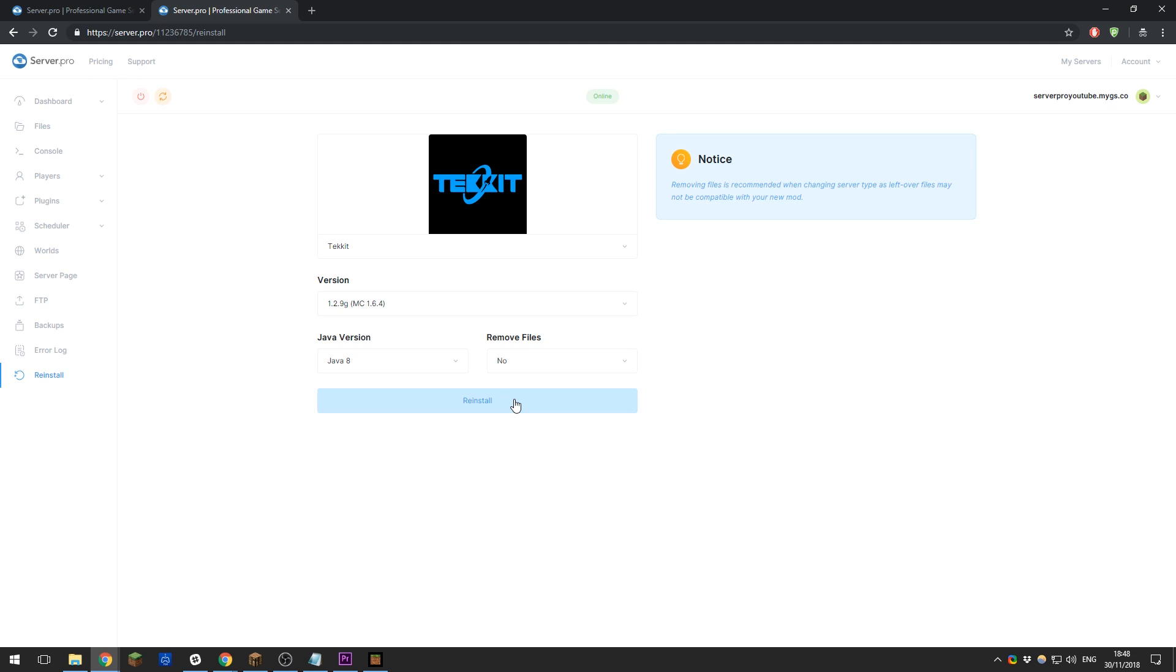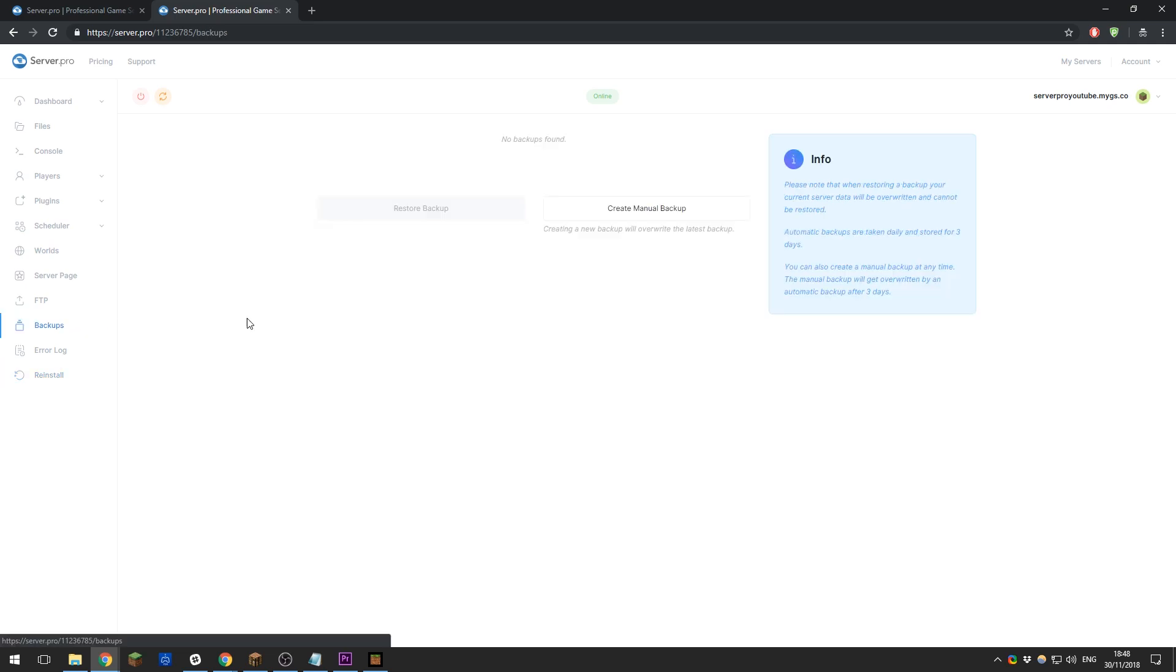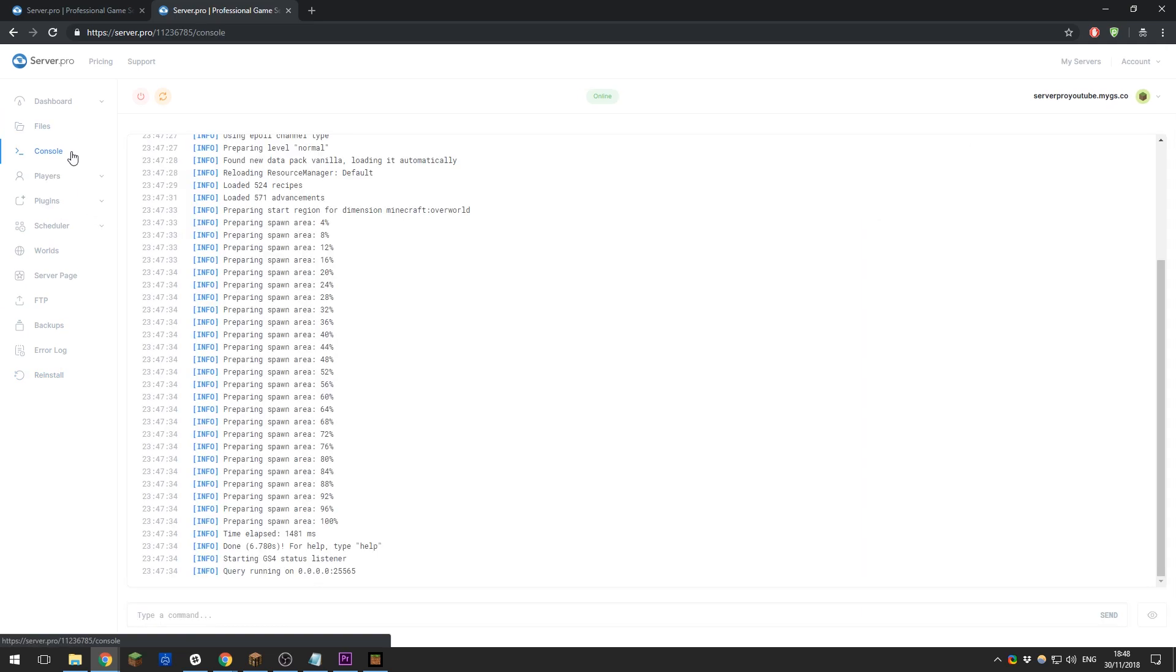That's all the basics to our control panel. There are a few other settings that I would recommend going through, such as backups and files, the console. However, if you need any further help with this, feel free to check out our other tutorials.